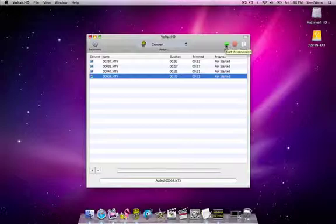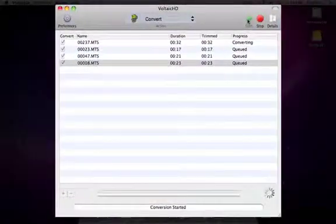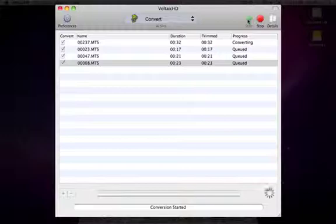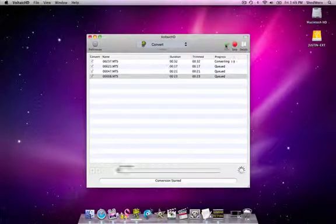Once you have your preferences set up it's time to convert. The basic option of convert is the same as what's always been in Voltaic. This will convert your files to AIC ready for editing in iMovie or Final Cut.